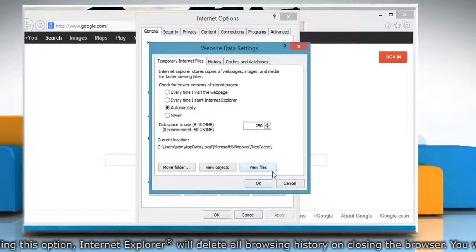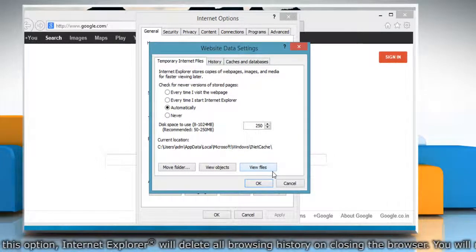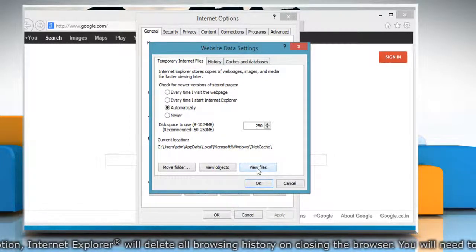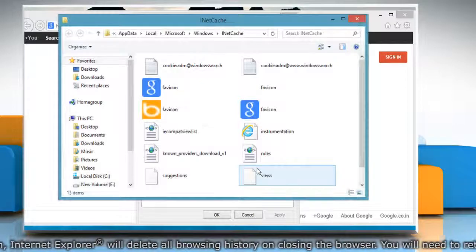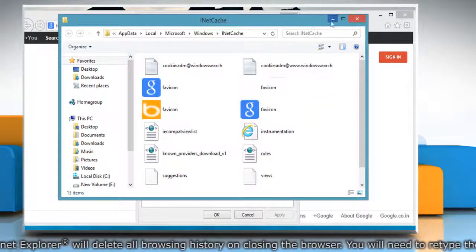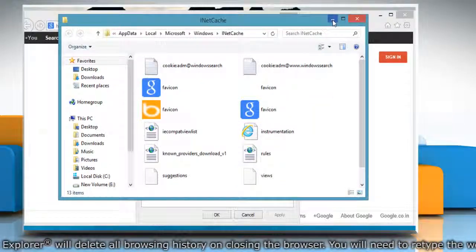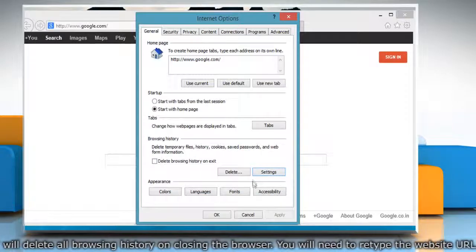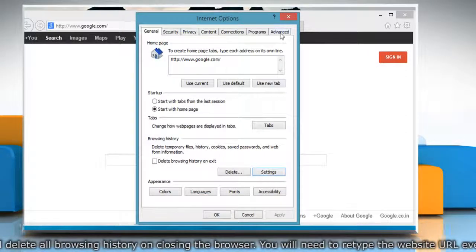On the Website Data Settings window, click on View Files button to view the temporary internet files and then minimize the window. Click OK to close the Website Data Settings window.